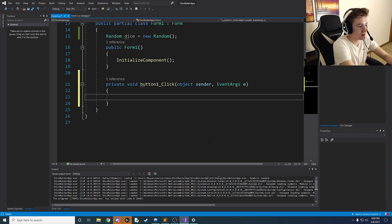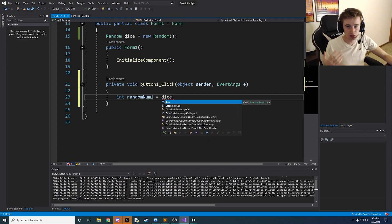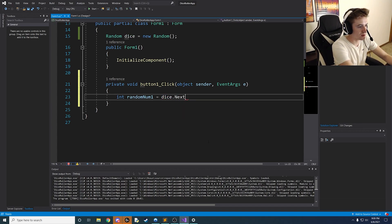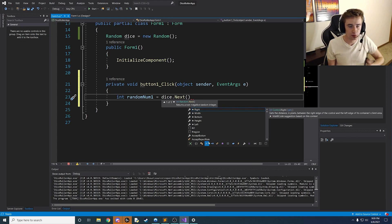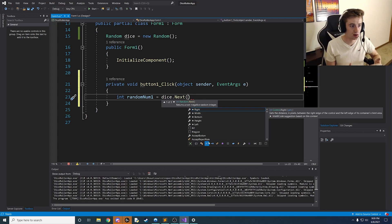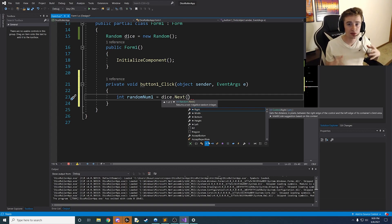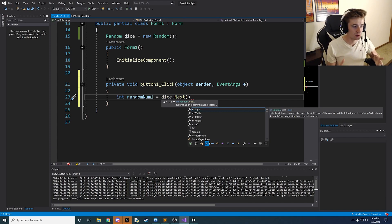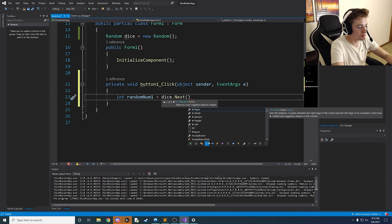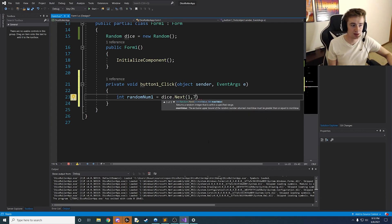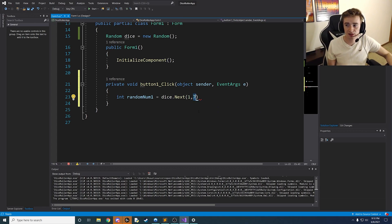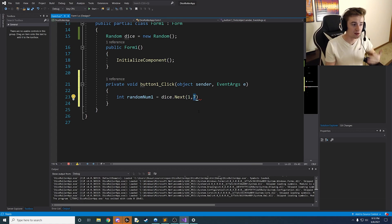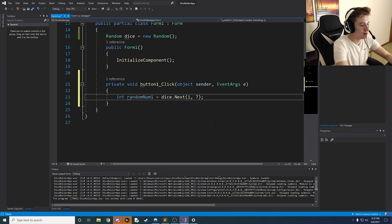We declare: `int randomNum1 = dice.Next(1, 7);`. The `dice` is our random number generator from earlier, and `.Next()` says 'give me a random number right now.' Without parameters it could generate a huge or tiny number, but we can pass a range. We use 1 and 7 because the second parameter is exclusive — if we said 6, it would only generate 1 through 5, so we bump it up to 7 to include 6.